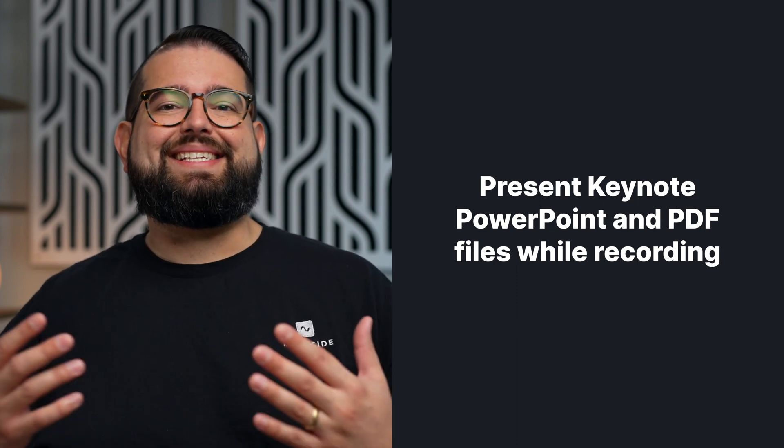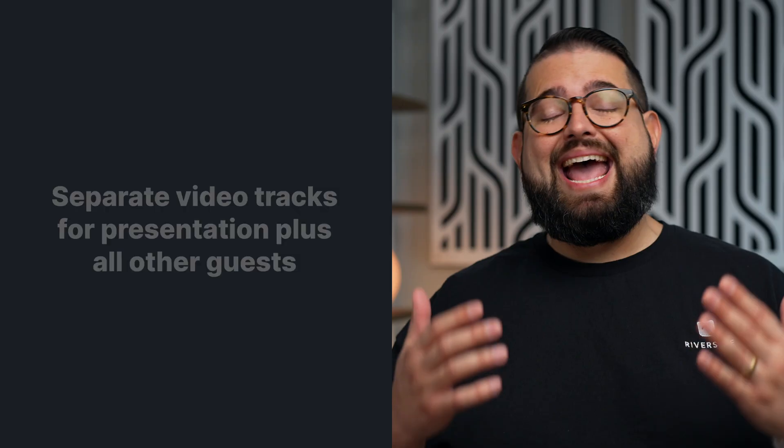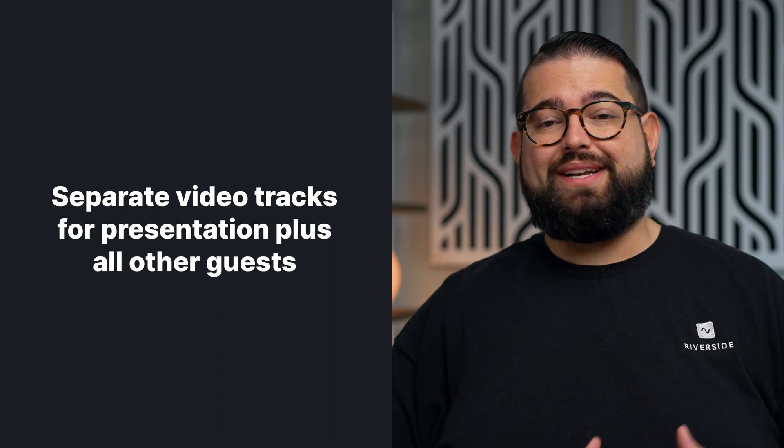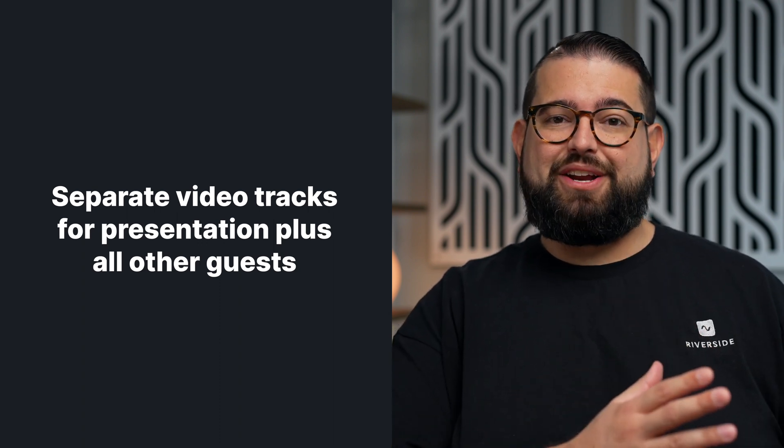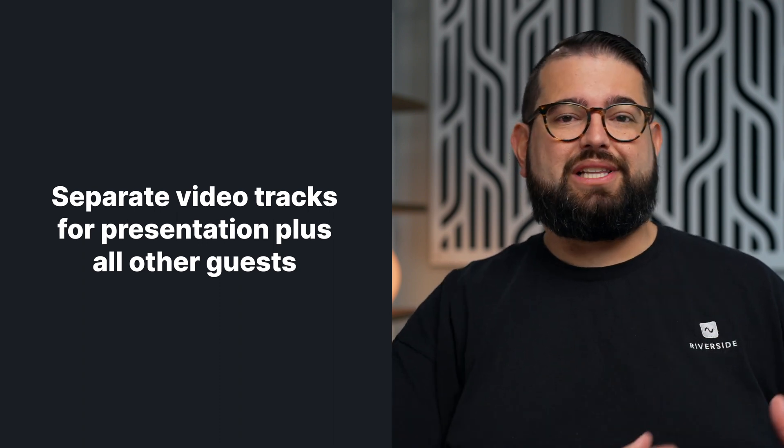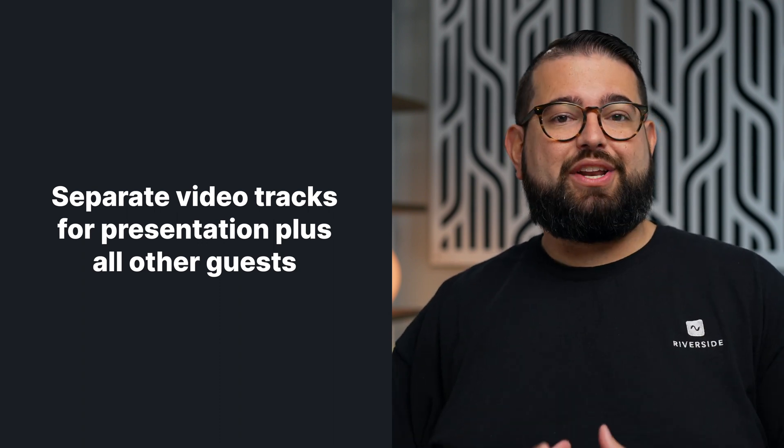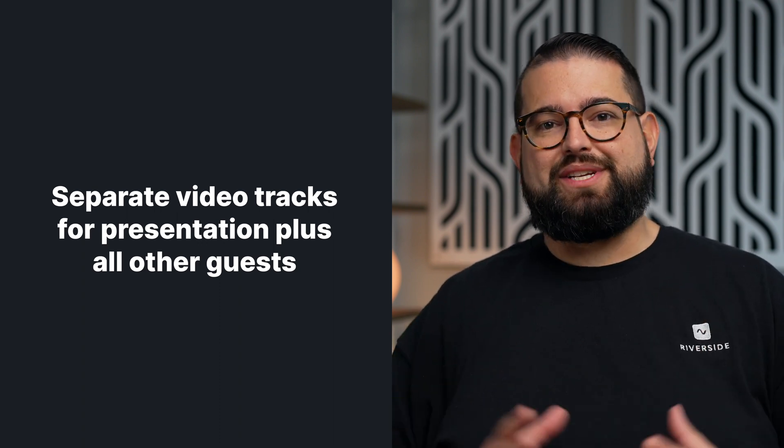Our new presentation recorder is a great way to present slides and keynotes to your guests, participants, and get it recorded. You get a separate video track for your slides plus video of every participant.